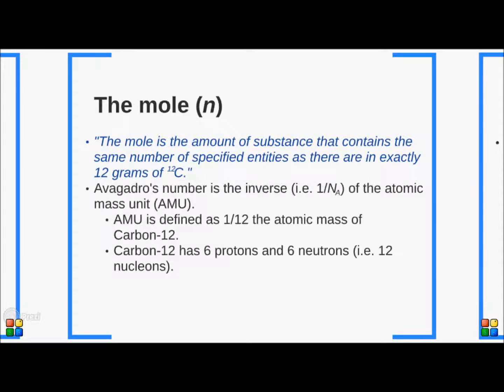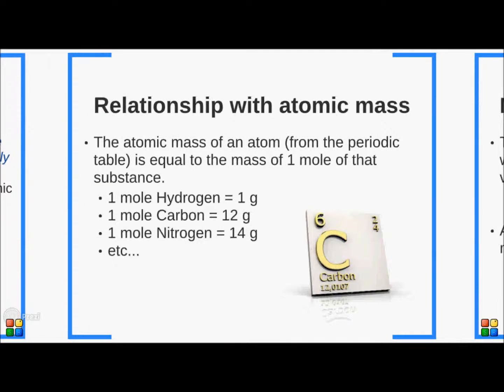The relationship between atomic mass and the number of particles goes a bit further. The atomic mass of a single atom from the periodic table is equal to the mass of one mole of that substance. So one mole of hydrogen equals one gram, because the atomic mass of hydrogen is close to one. It's the same for carbon: one mole of carbon equals 12 grams, and one mole of nitrogen equals 14 grams.